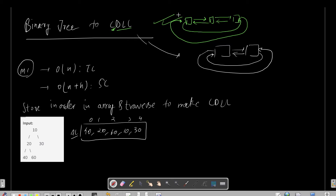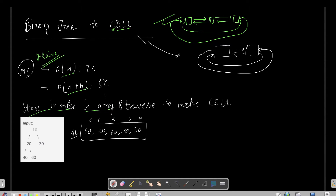There are two methods. Method 1 ignores the in-place constraint and uses extra space. The time complexity would be O(n) and space complexity O(n + h). What we will do is store all inorder nodes in an array list since we don't know how many nodes are in the tree, and then traverse that list to make a CDL.